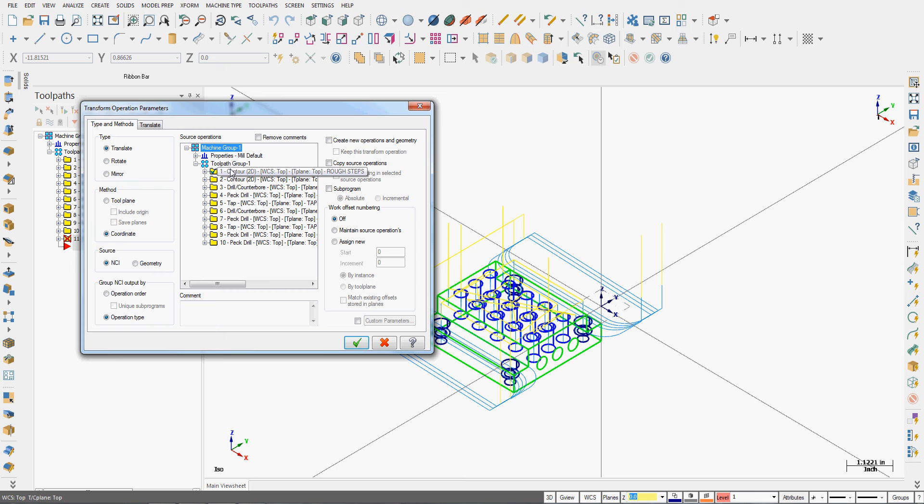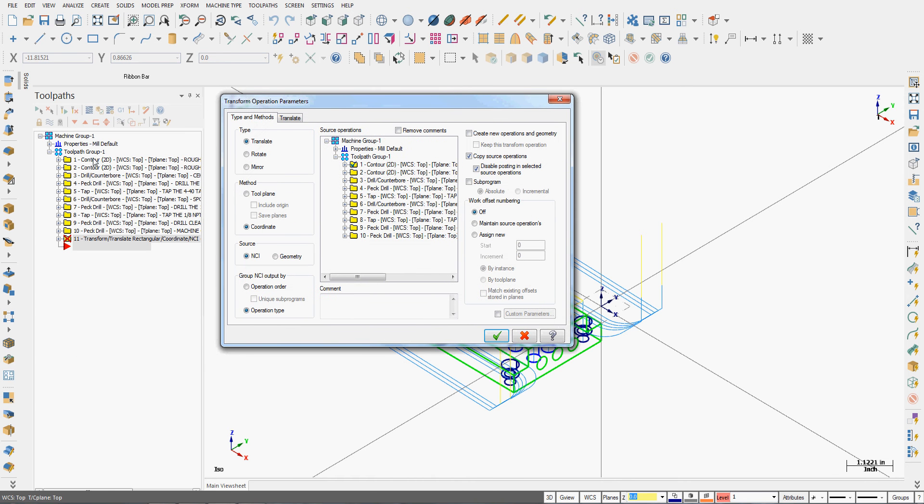So I've only selected my first operation which uses my first tool. I'm going to enable copy source operations and disable posting in the source, which means this one here will get a picture of the ghost in a minute.